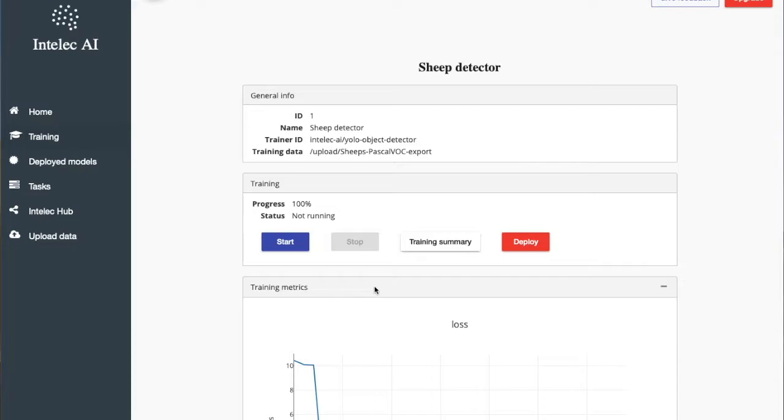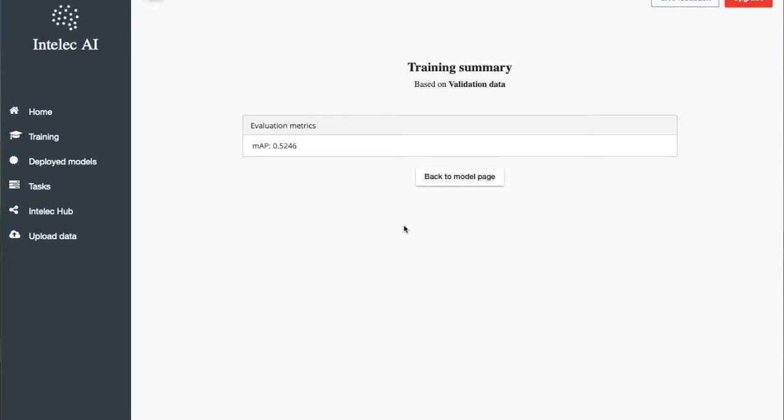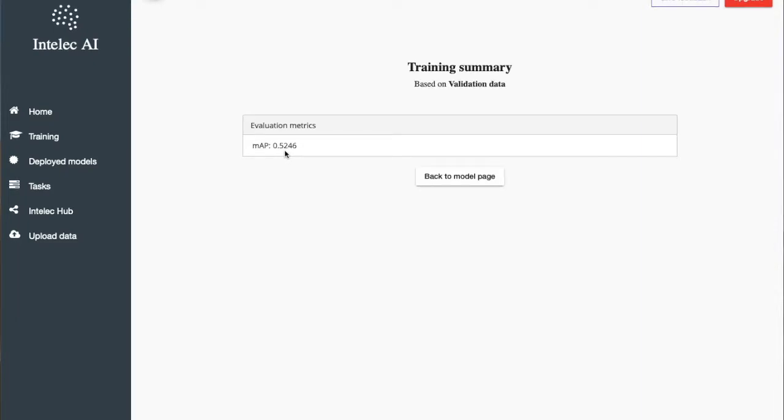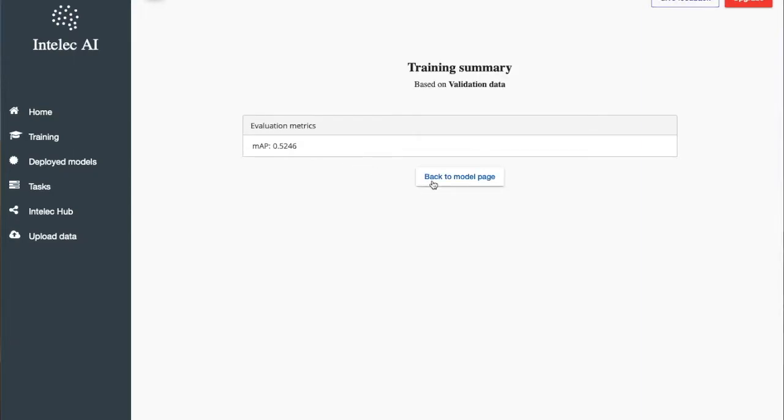Training has finished. Now I will check the training summary. So here it shows mAP score 0.5. So this is an average score. If it was 0, it would have meant that it couldn't fit the data.